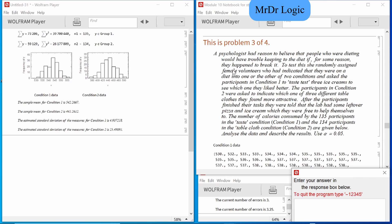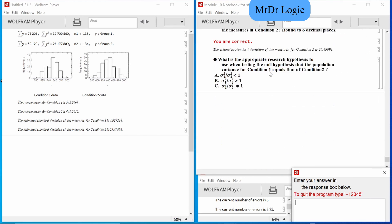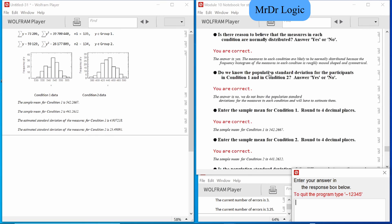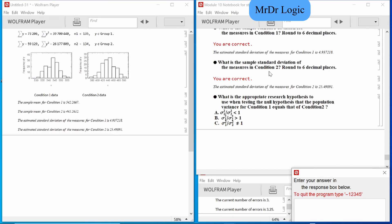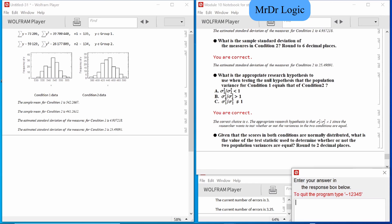What are we looking for here? Is there a reason to believe that people have trouble keeping their diet? What's the alpha? Alpha is 0.05. I think it's C — that was a guess. Given that the scores in both conditions are normally distributed, what is the value of the test statistic?